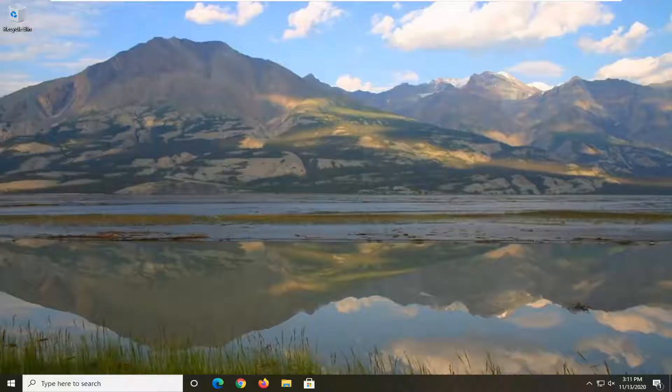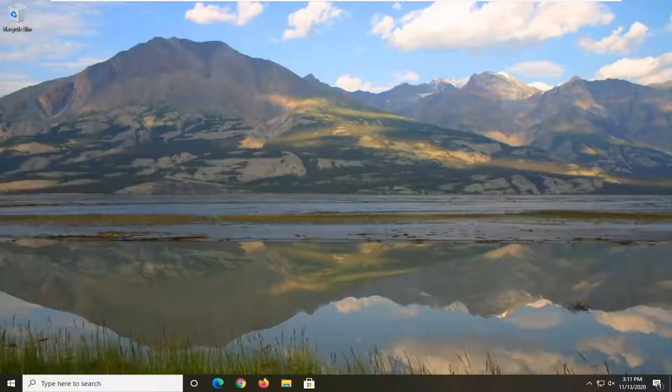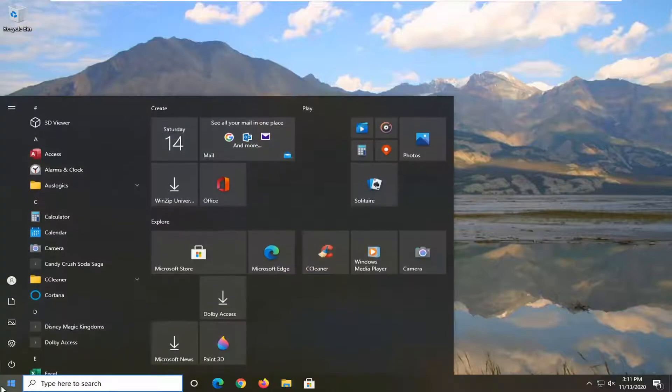So this could definitely be a frustrating issue, and in today's tutorial, I'm going to show you guys how to do it. So we're going to go ahead and jump right into it, and we're going to start by opening up the start menu.